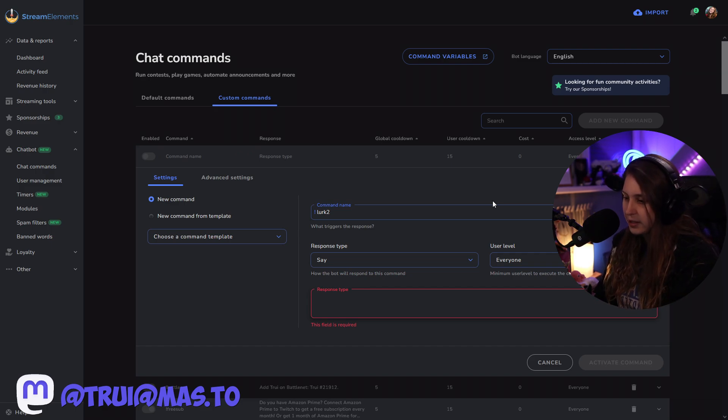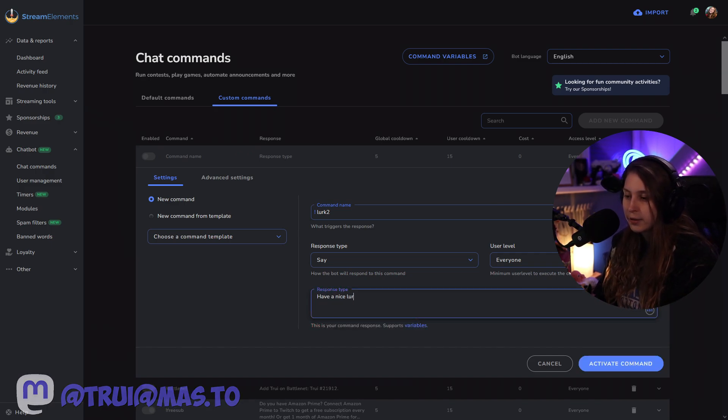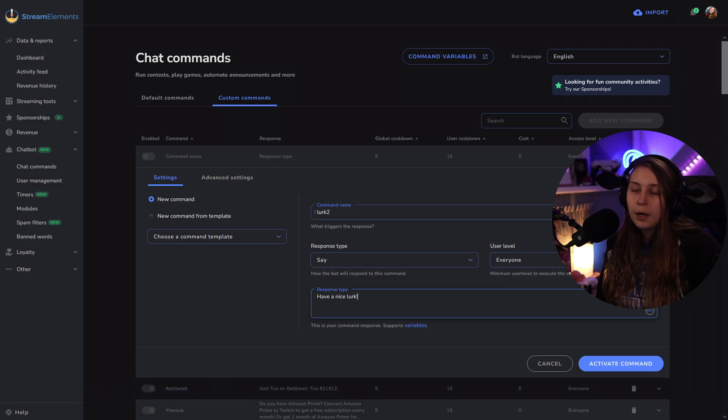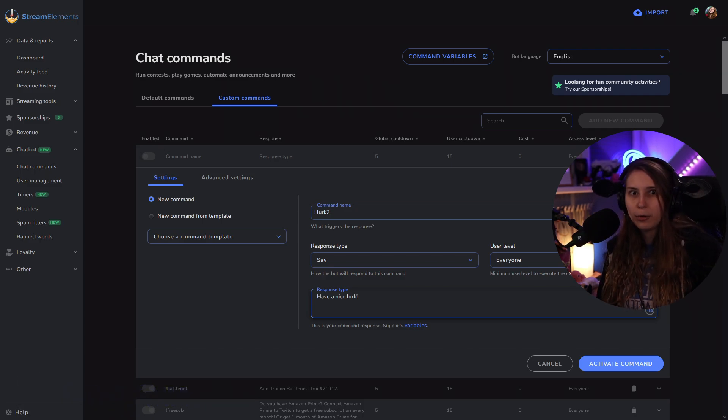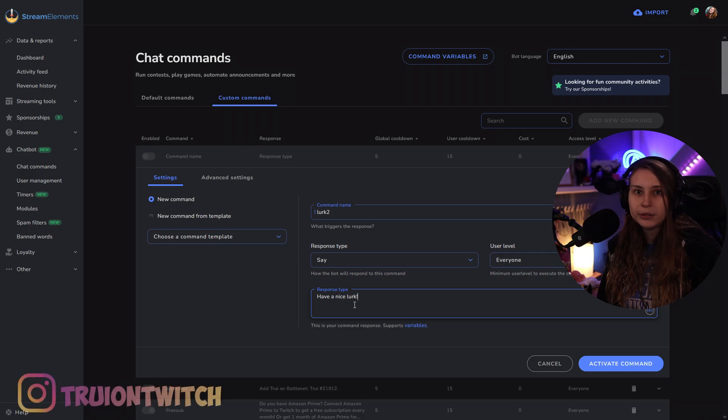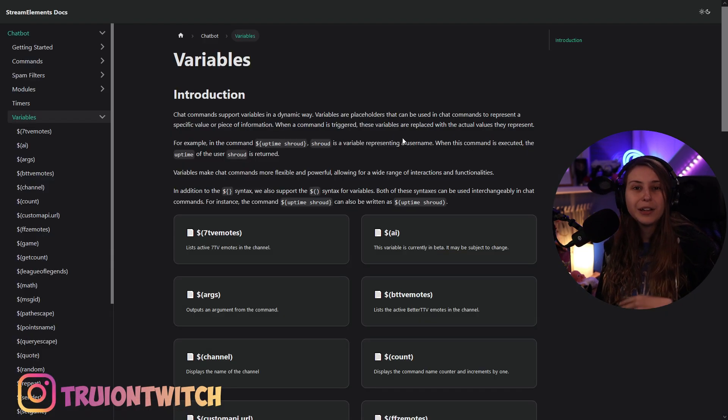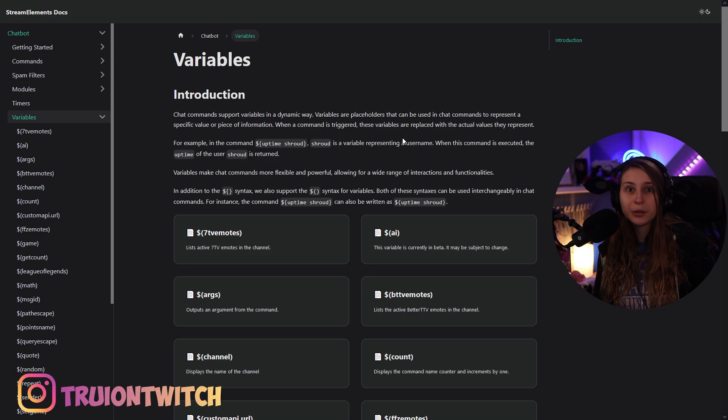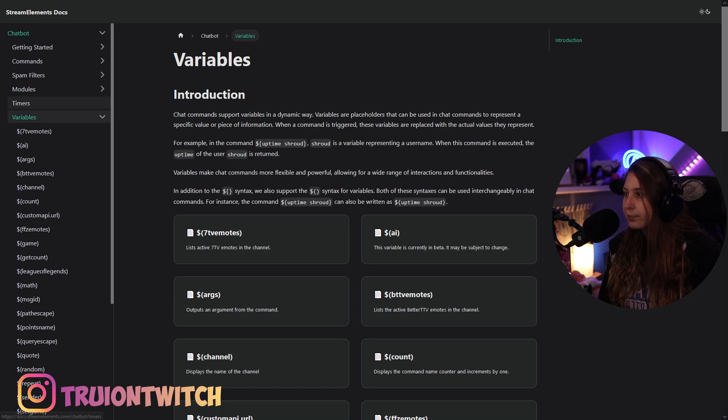All right, so what I usually do is tell them to have a nice lurk. But I think it would be more personal if we have the username of this person in there. How do we know these usernames? Well, here it says you can use variables. It opens in a new tab, so it's okay to click on it. What we want is the user.